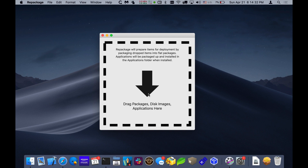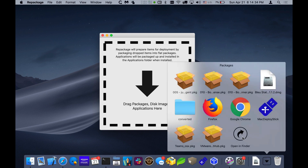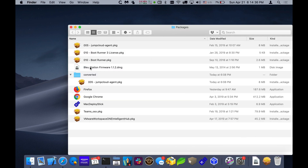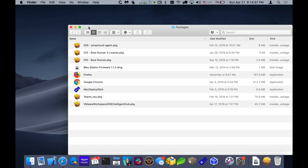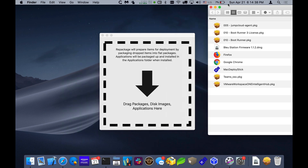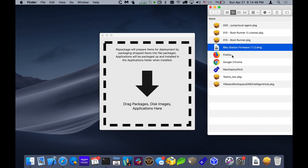Let me jump in and show you how it works. I have a folder here that has a bunch of different items in it — some packages, some are flat packages, some are bundle-type packages, and there's also a disk image and some applications here.